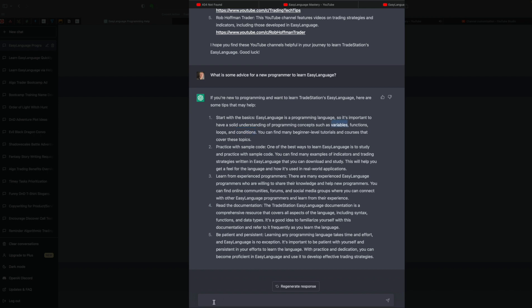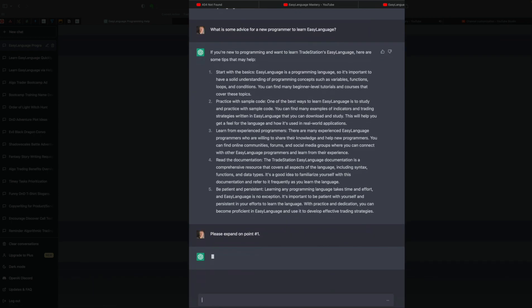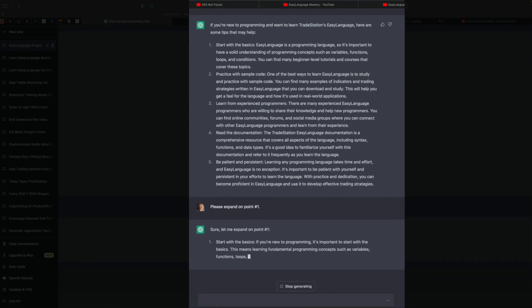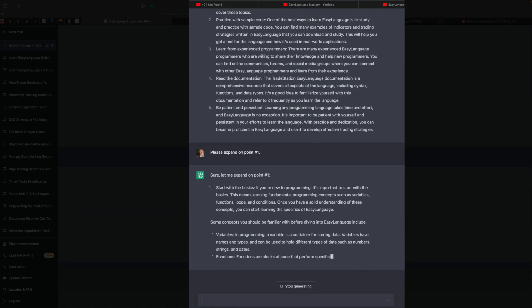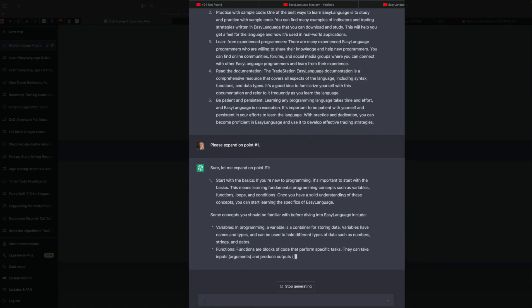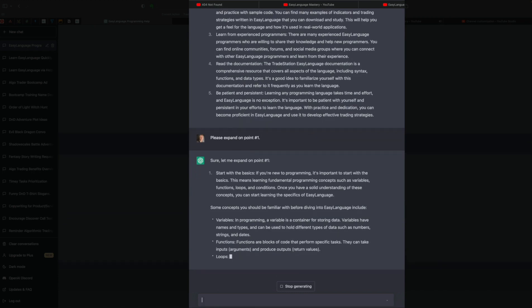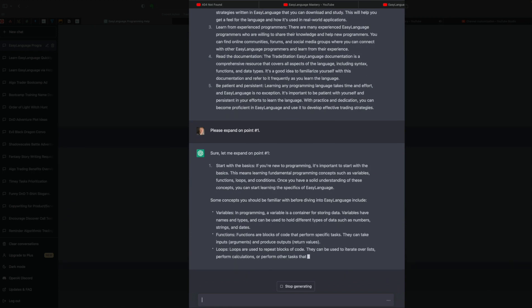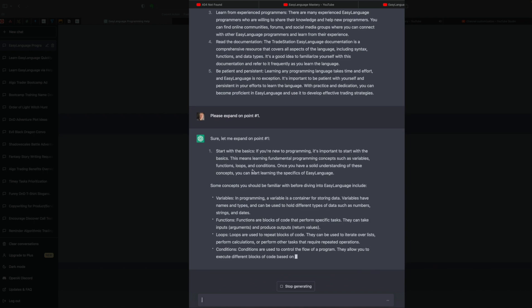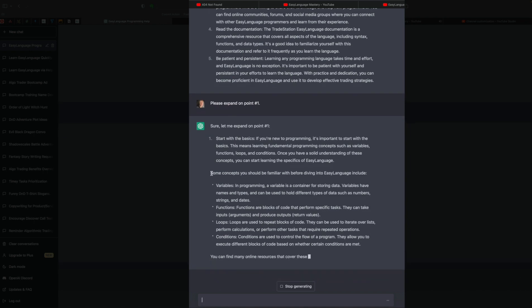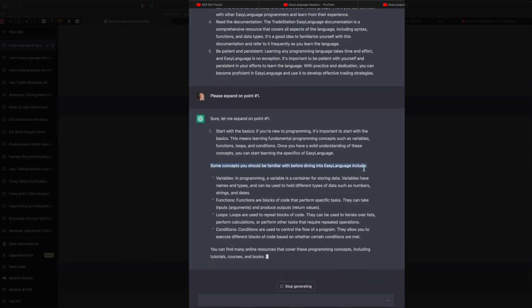So let's put in here about studying some of these basic concepts here. Let's actually ask it. Please expand on point number one. Okay, now we can start to see ChatGPT is getting into more information that is more relevant, which is language, natural language. So we're going to start with the basics, and it says variables.